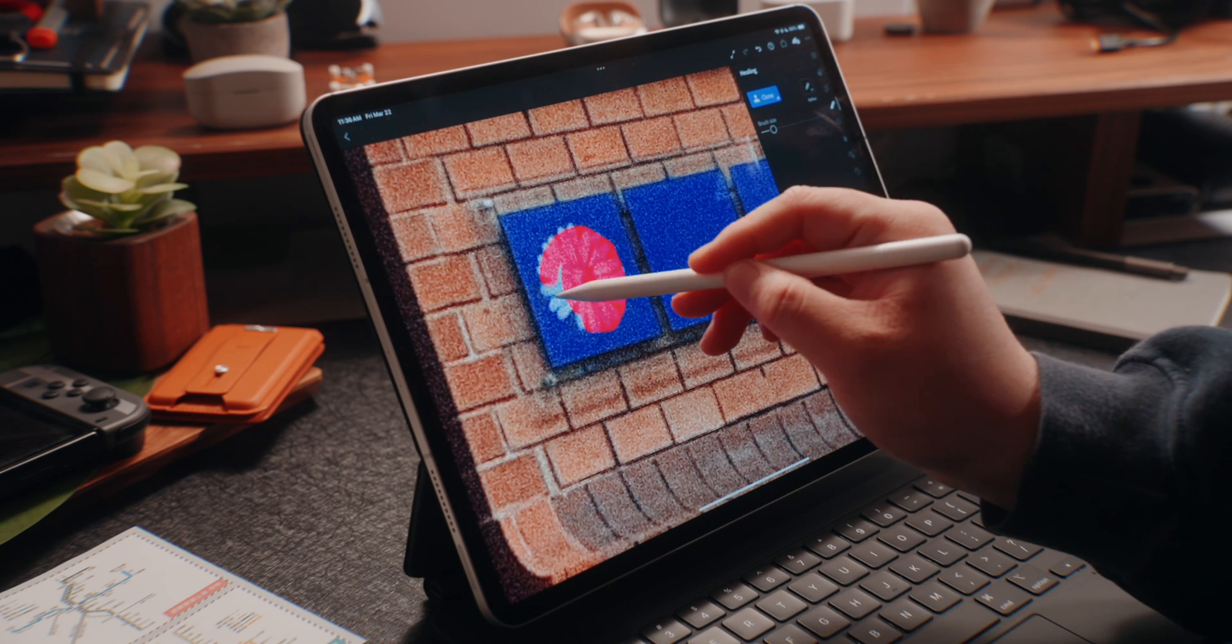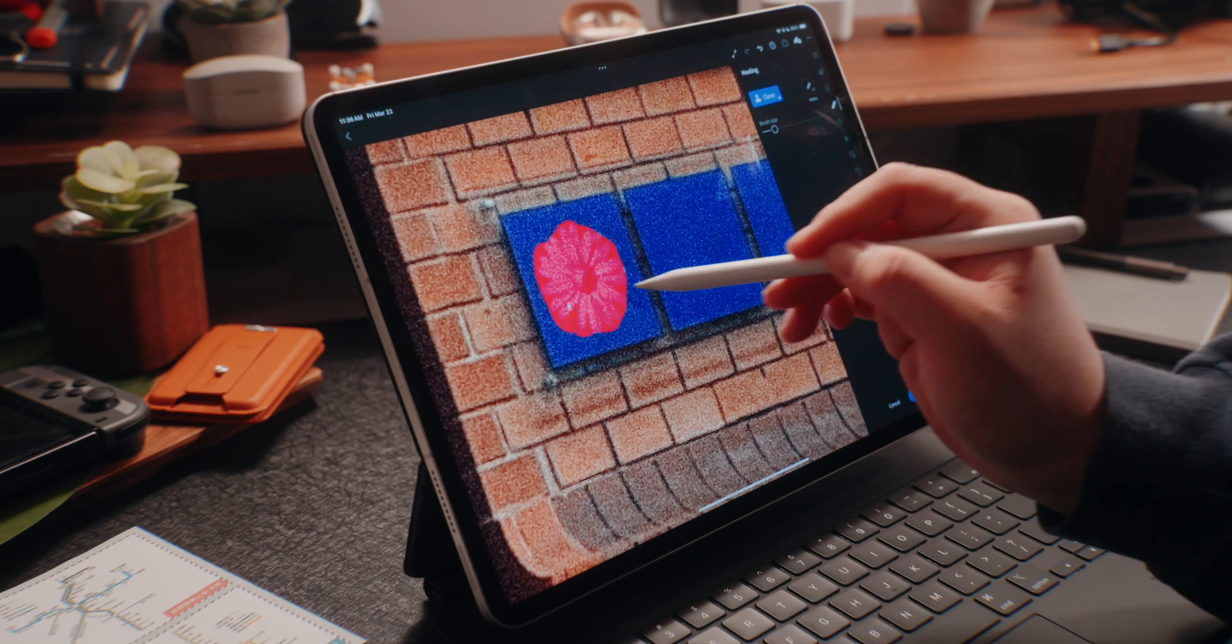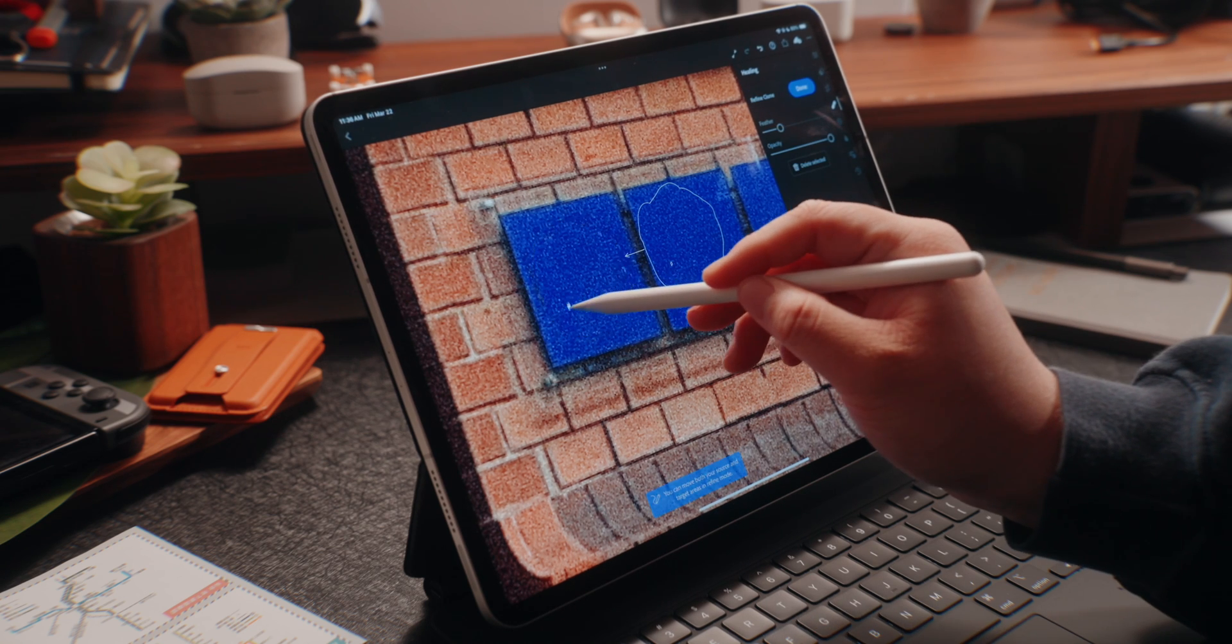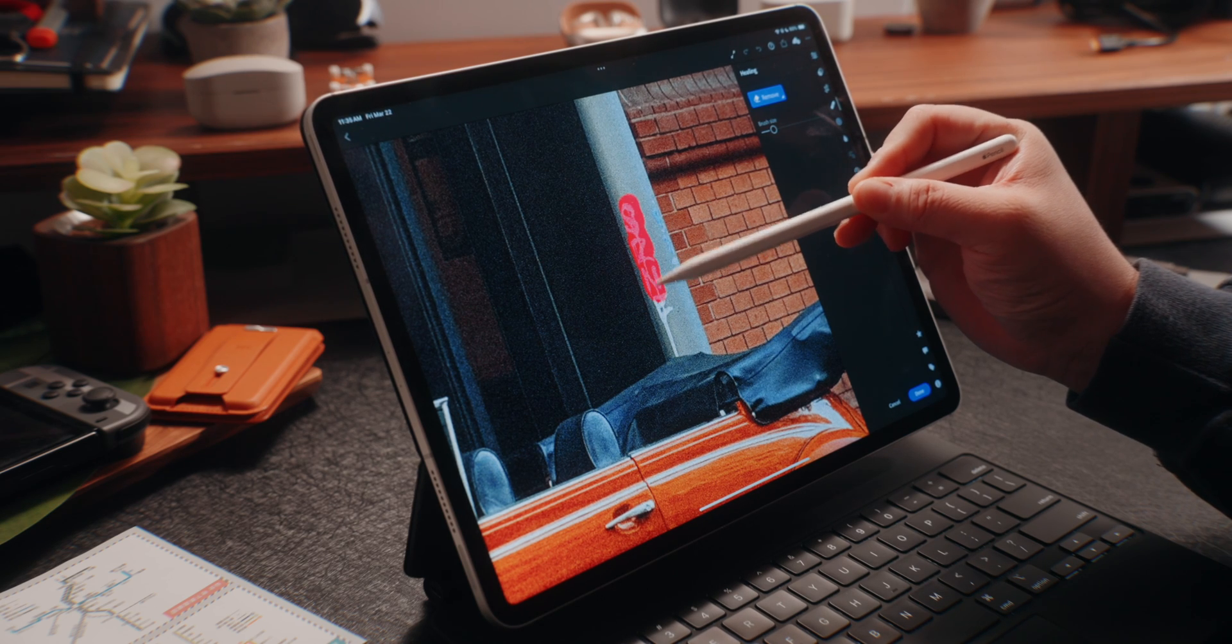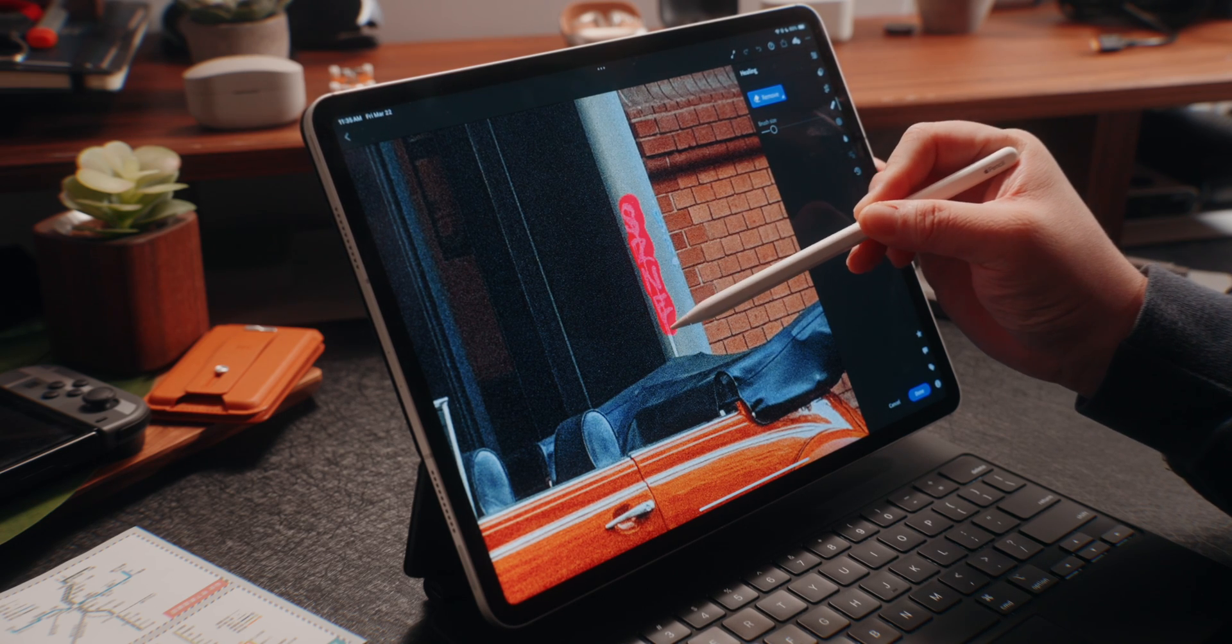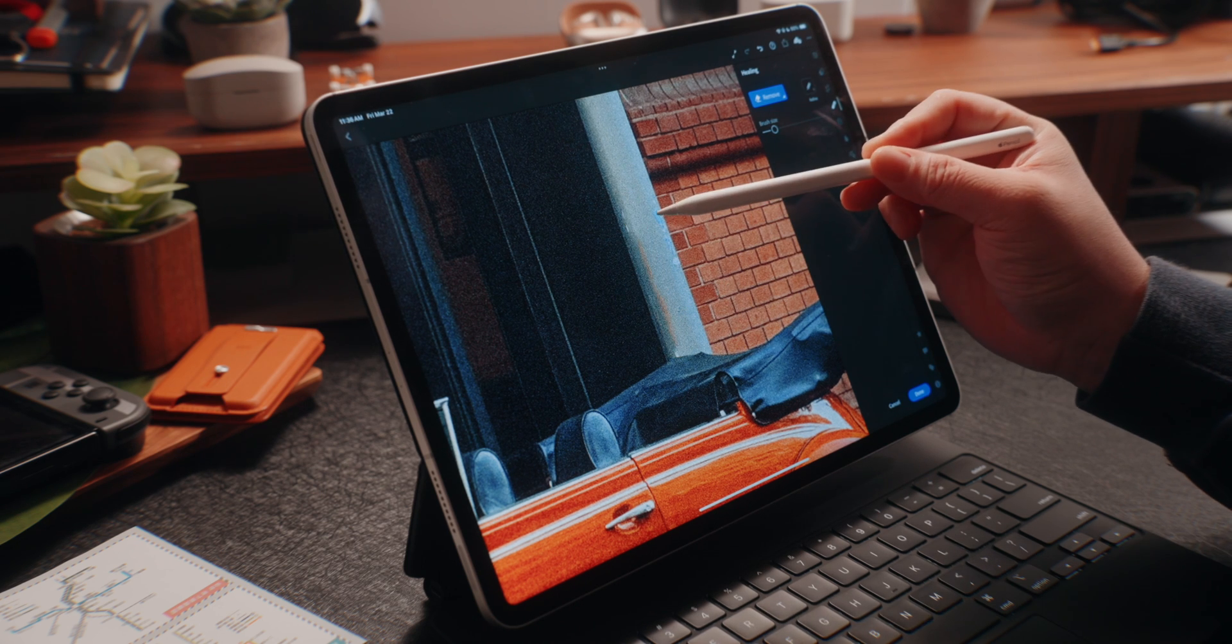But yeah, Lightroom is an awesome app that you can use on your iPad, your iPhone, and your Mac, and everything syncs over to your account. So you can start an edit on your iPhone and then pick it up on your iPad for more precise editing using the Apple Pencil.